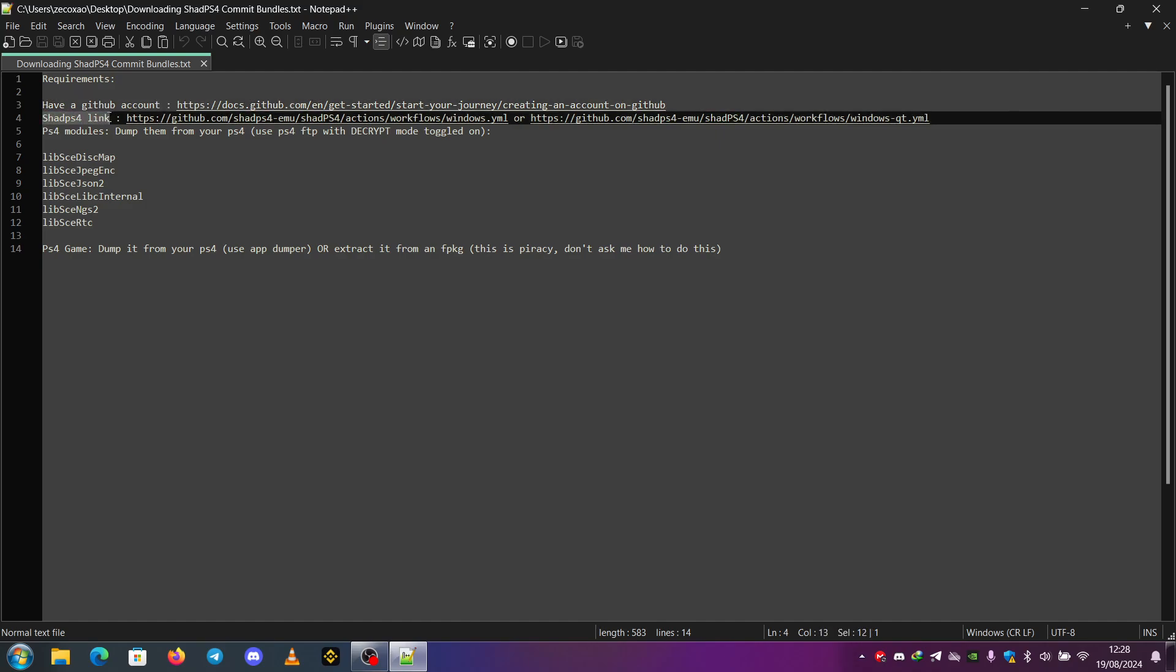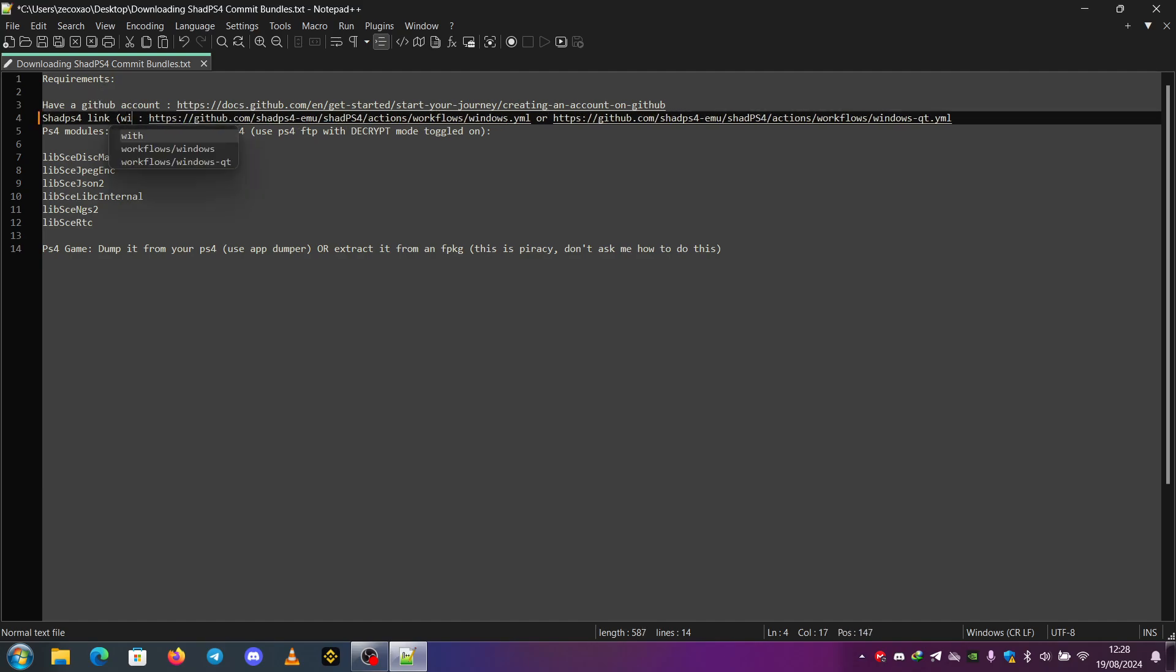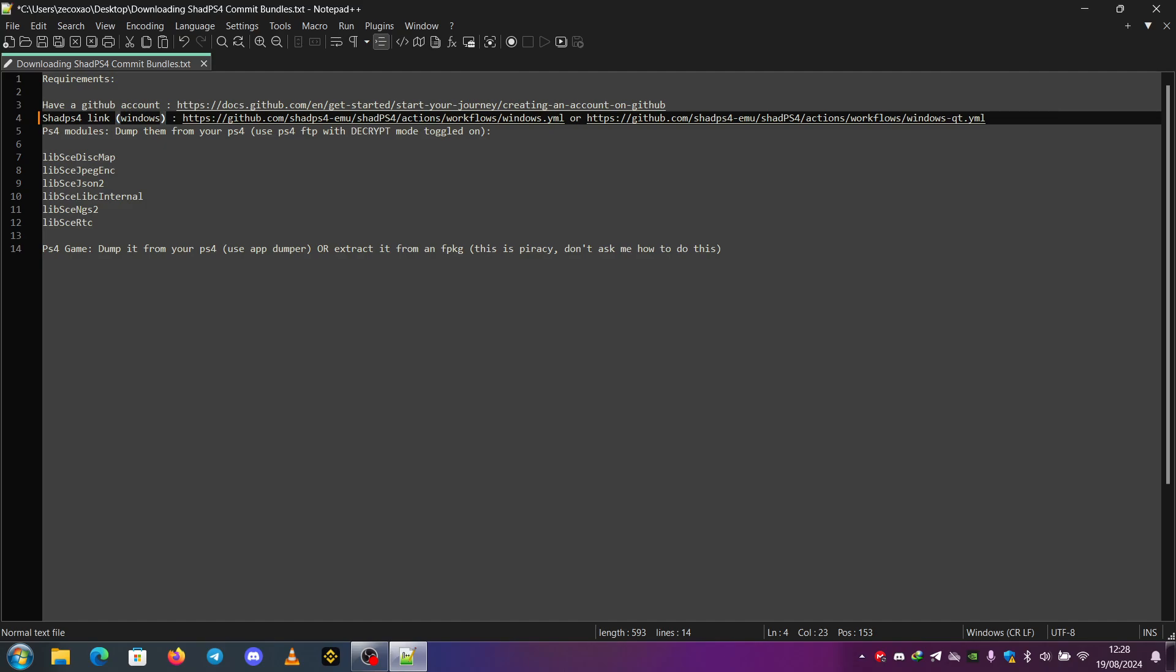I am suggesting this for Windows. These are links for Windows. If you have Linux, you need to go to the workflow of Linux. And if you have a Mac, you need to go to the workflow of Mac. So this is only for Windows.